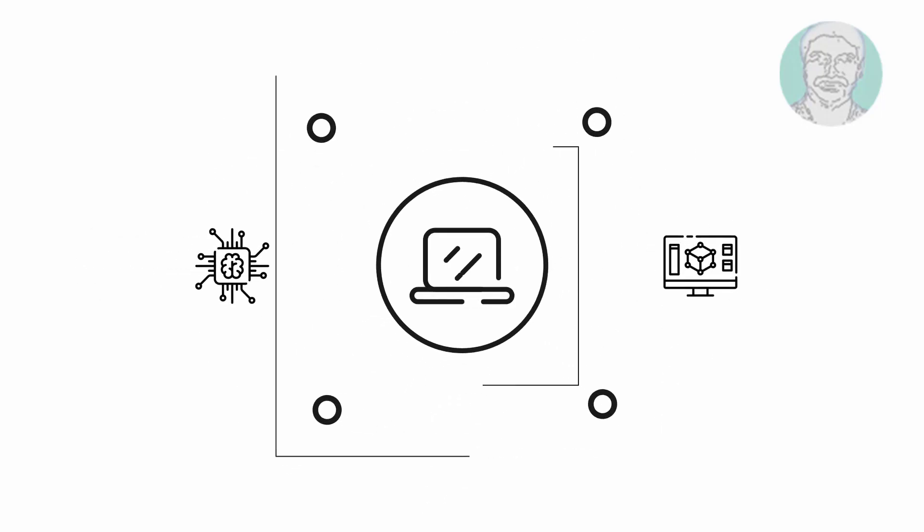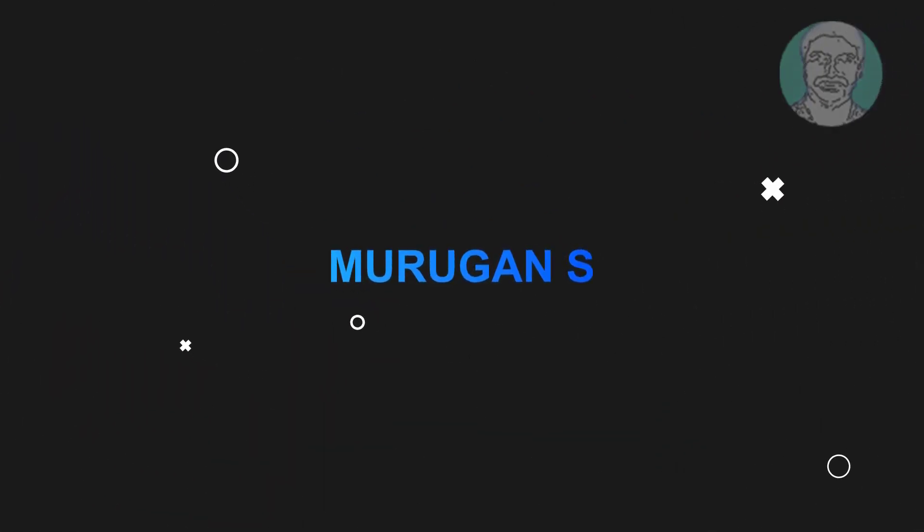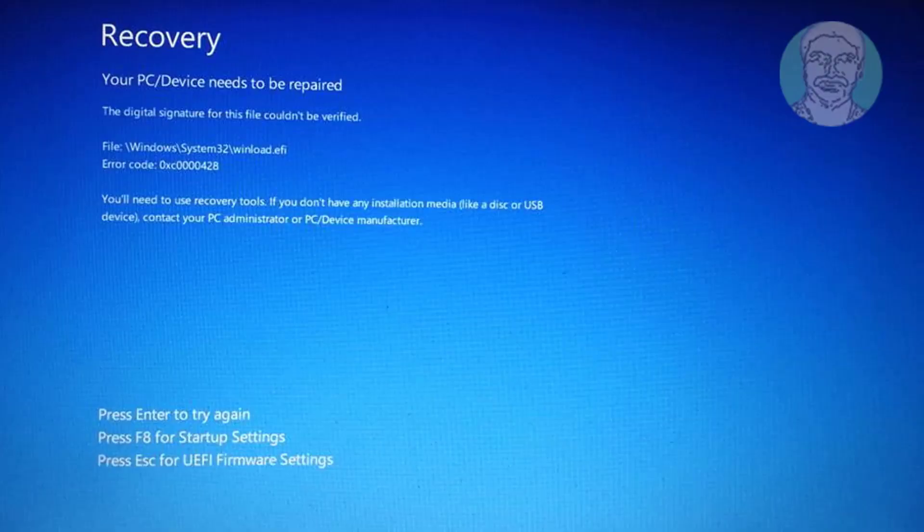Welcome viewer, I am Murigan S. This video tutorial describes how to fix the digital signature for this file couldn't be verified error code in Windows 11/10.